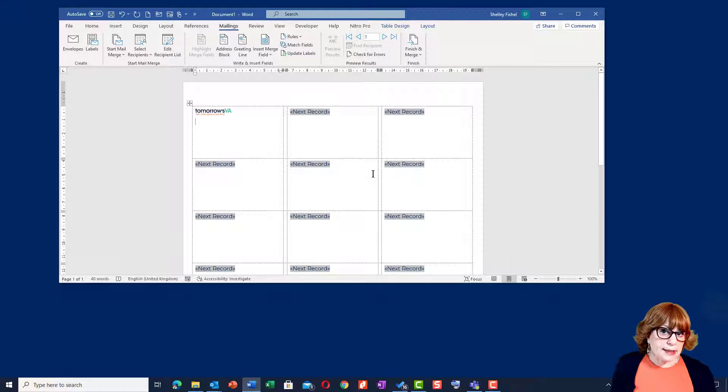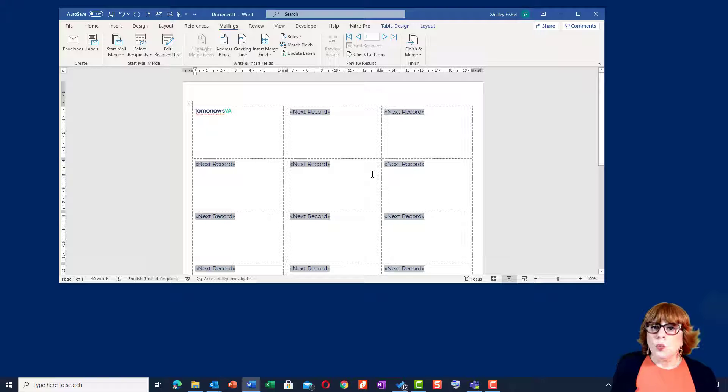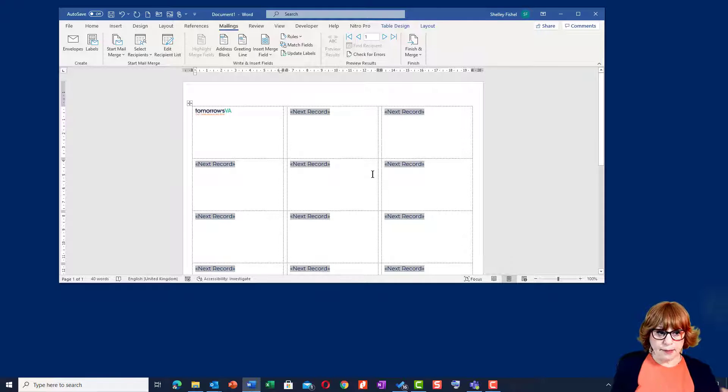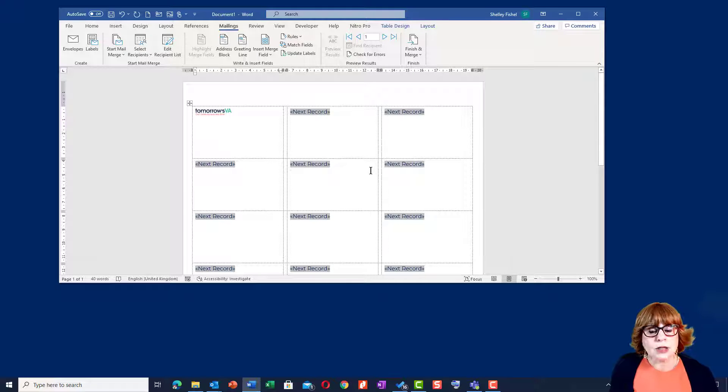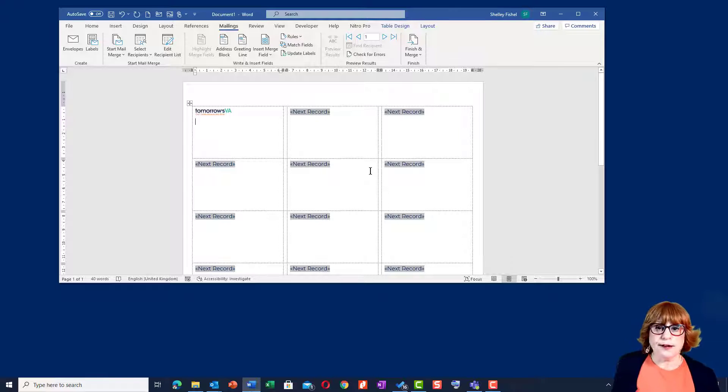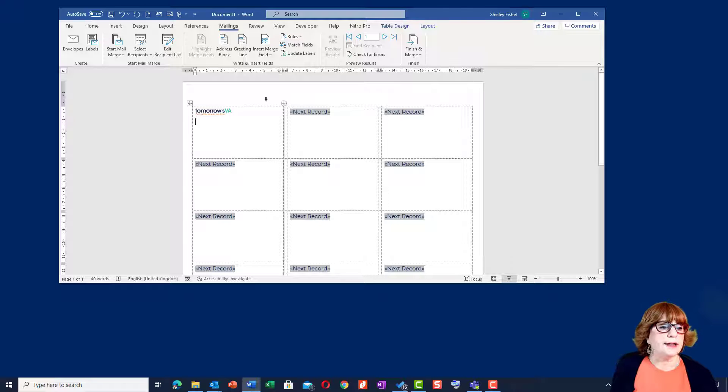Now Word is going to let me propagate or copy anything on that first label to all the other labels.